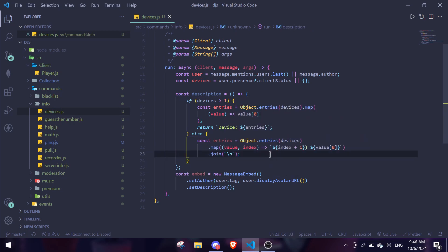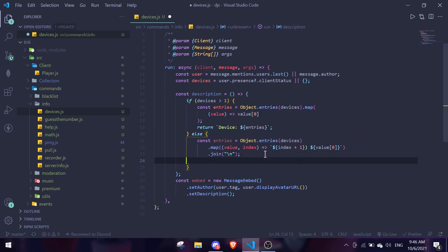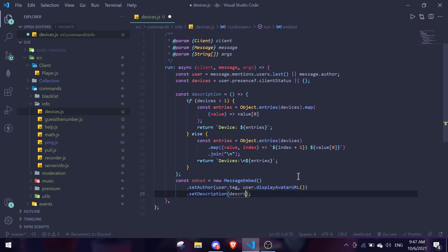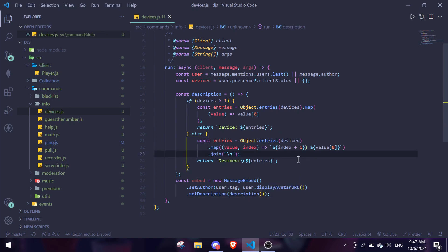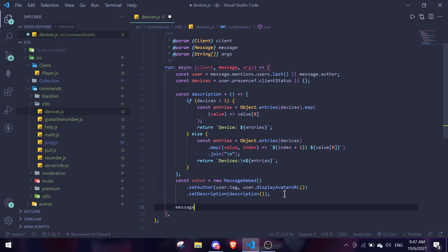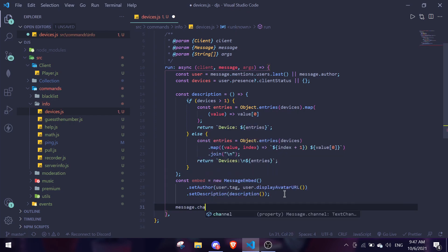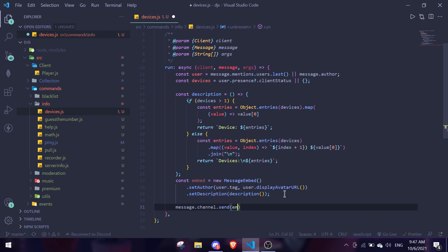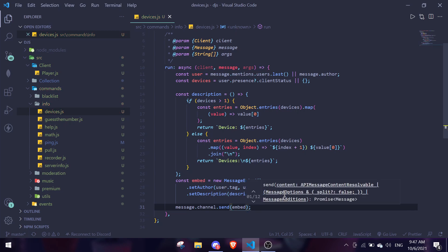Then we can just do return with a dash and backslash n, passing entries in. In the description we pass in description. Lastly, after all of this, we need to make sure to send the message, which we do with message.channel.send(embed). Let's test this out.